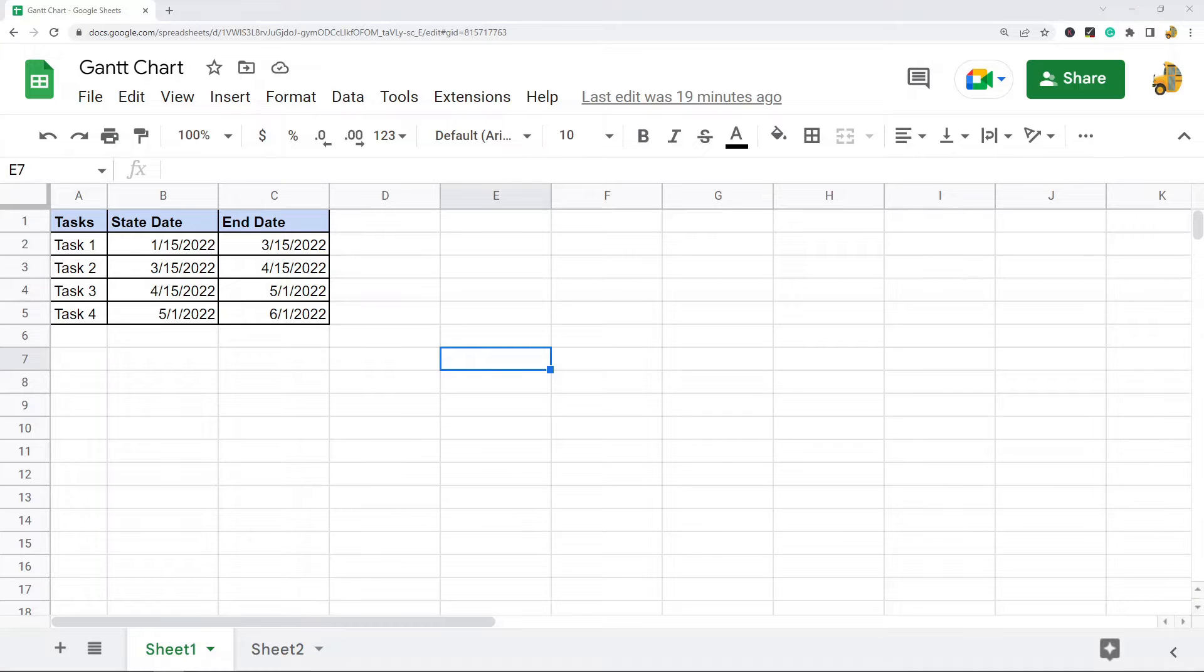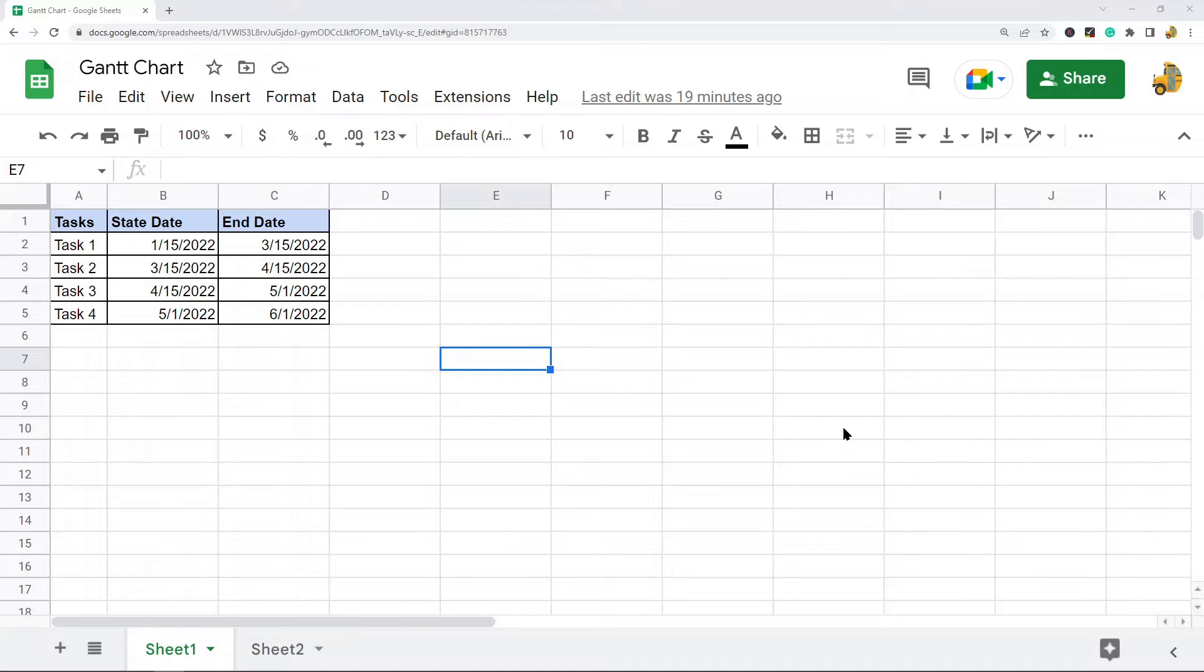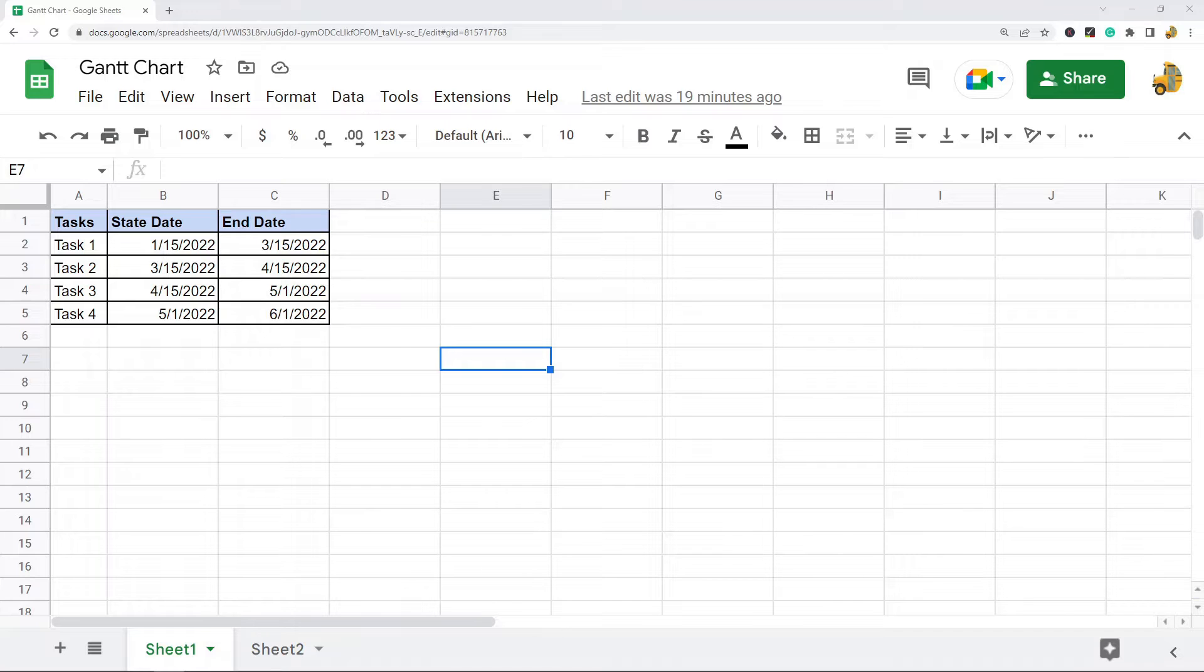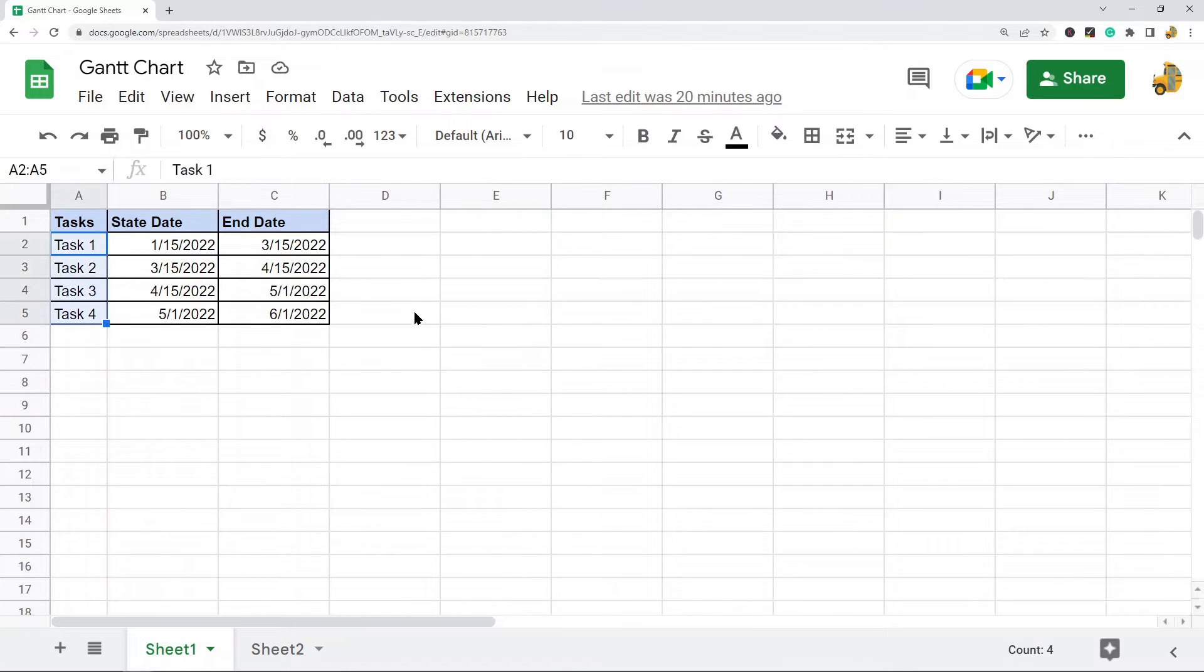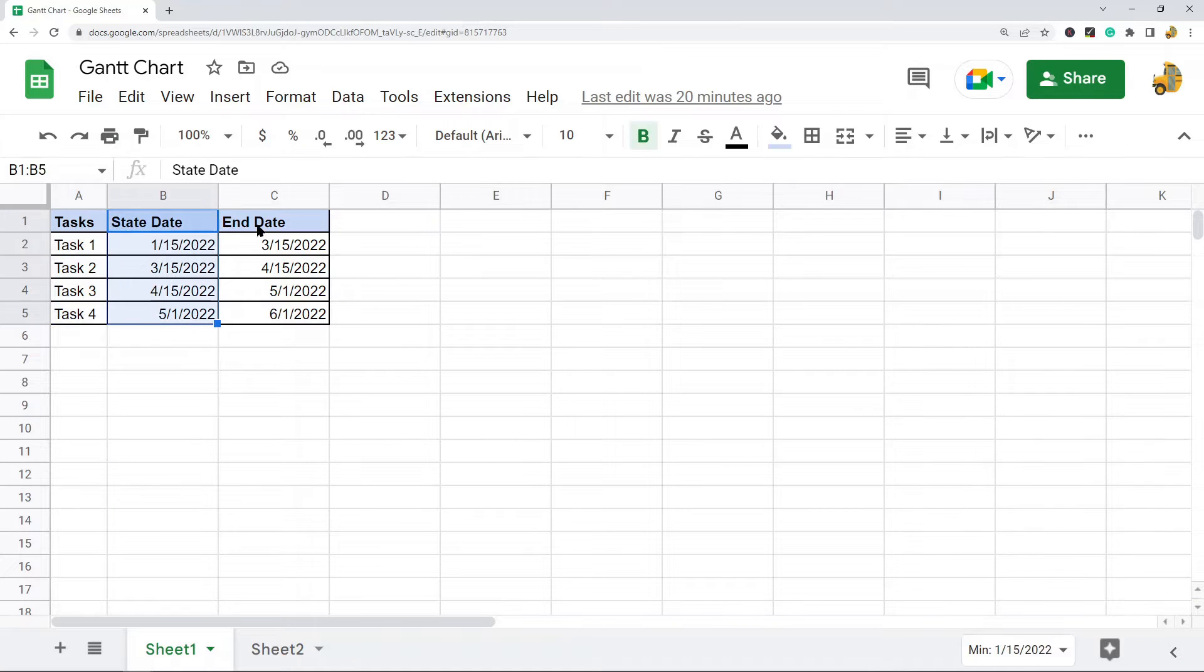Both methods are good. The first method is using a stacked bar chart to create a Gantt chart. What we need to do first is have our data inside our spreadsheet that we're going to use to create the chart. Here I have these various tasks listed out with start dates and end dates. This is what I'm going to use to create my chart.